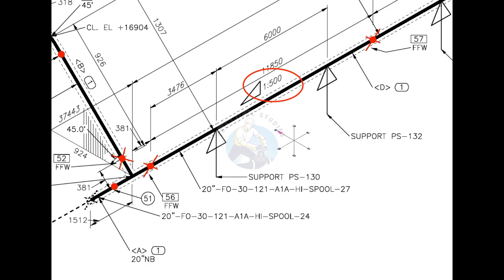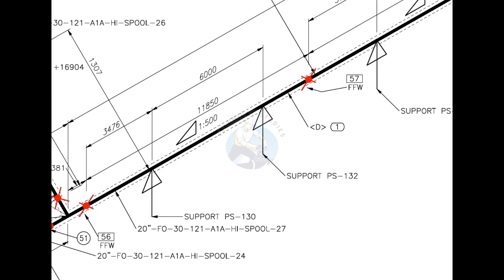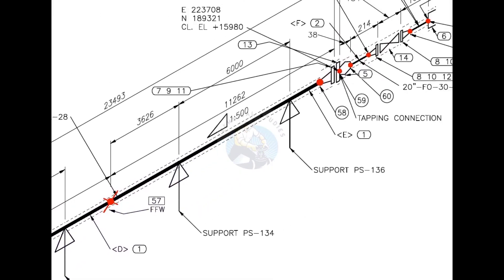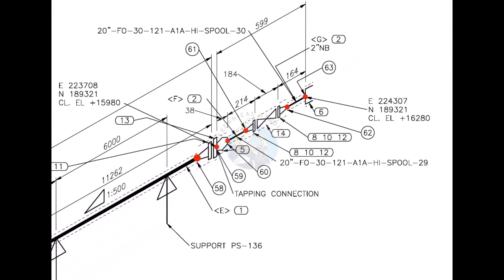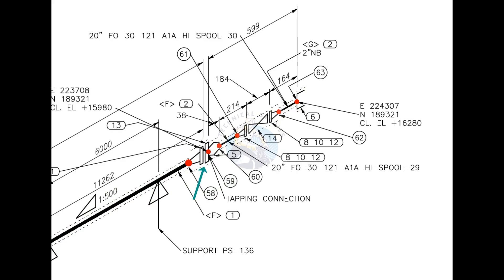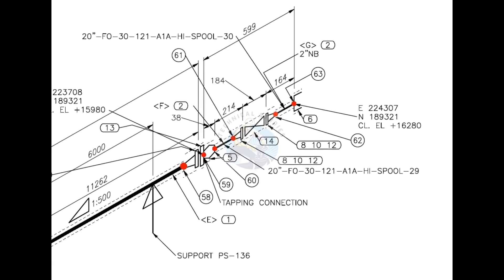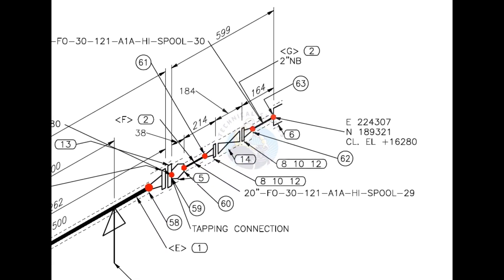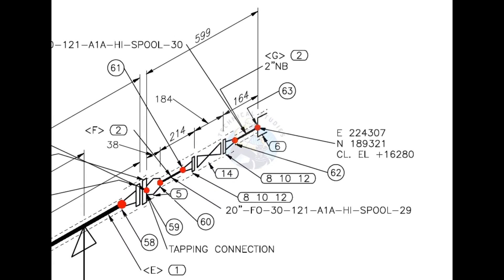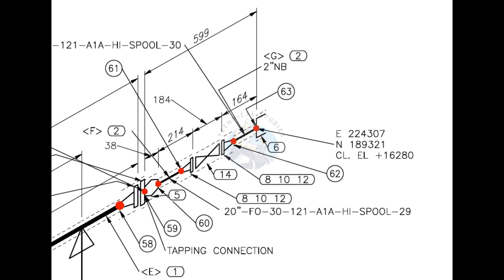What is this? The pipe has a 1-500 slope towards west direction. From this point, the line size changes from 20-inch to 2-inch.